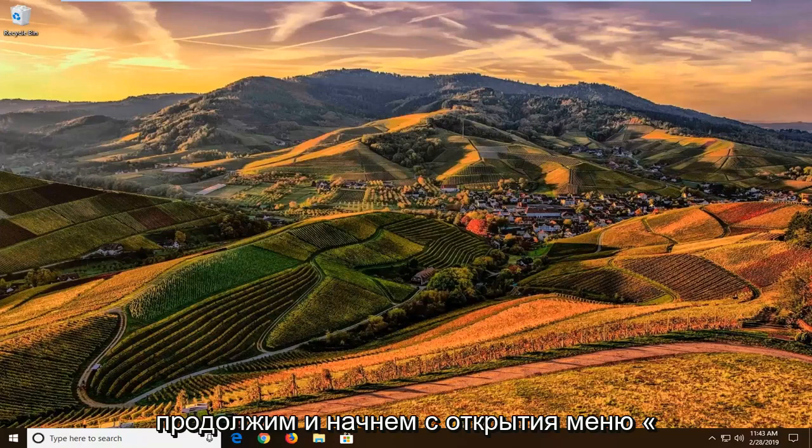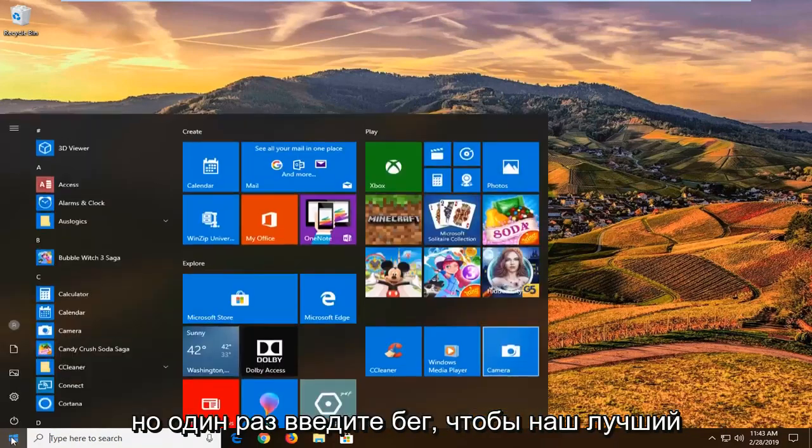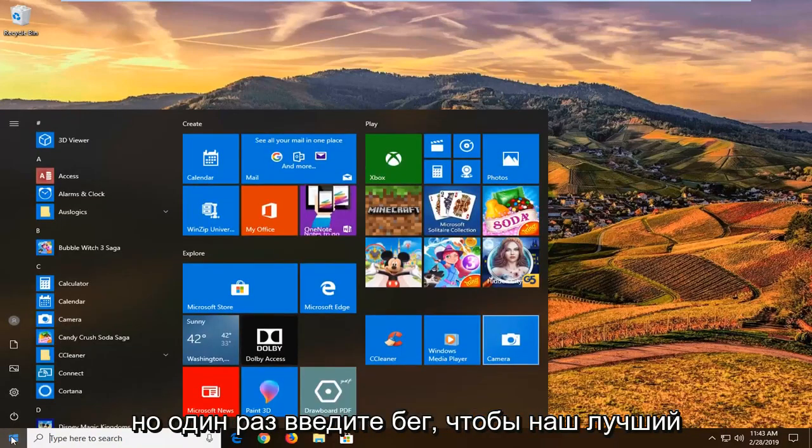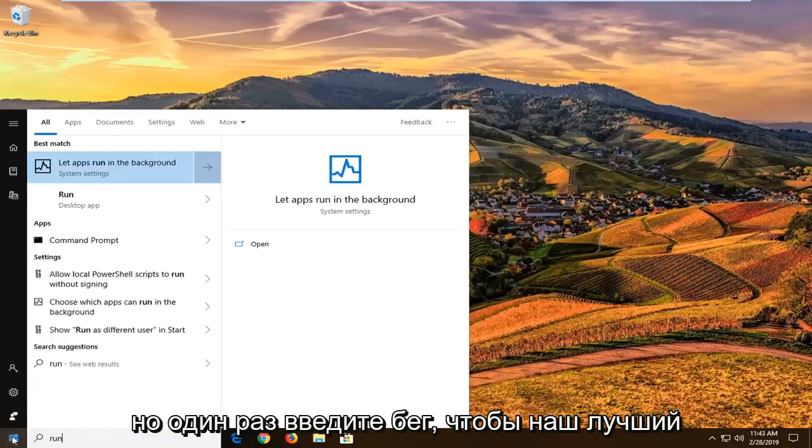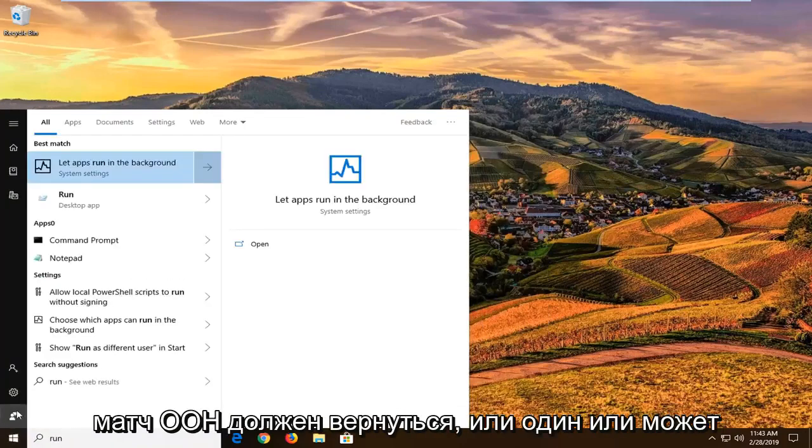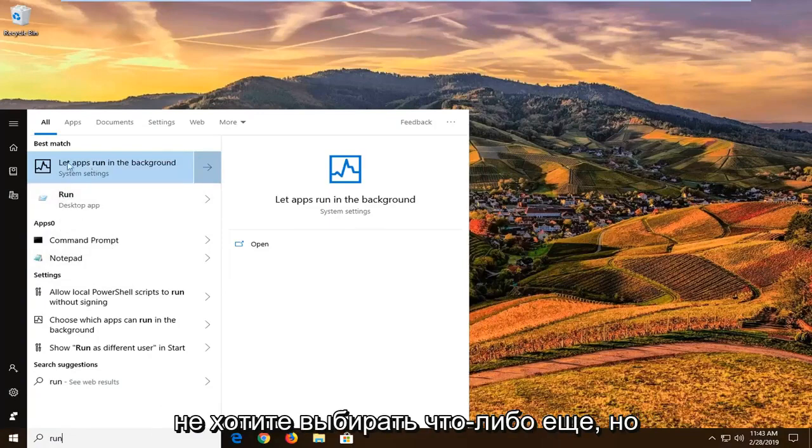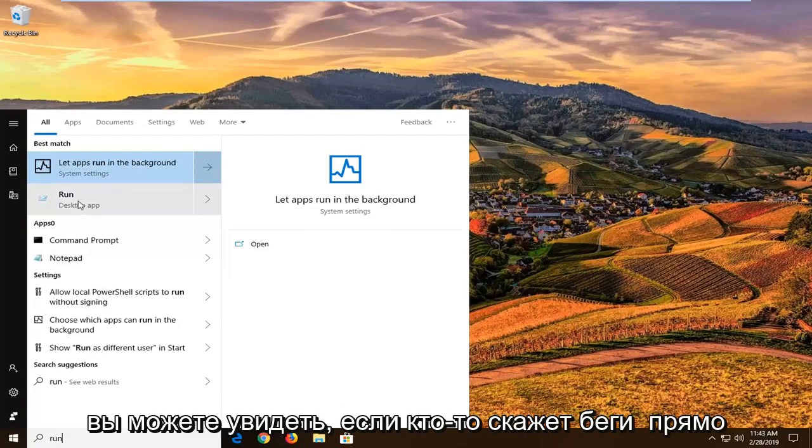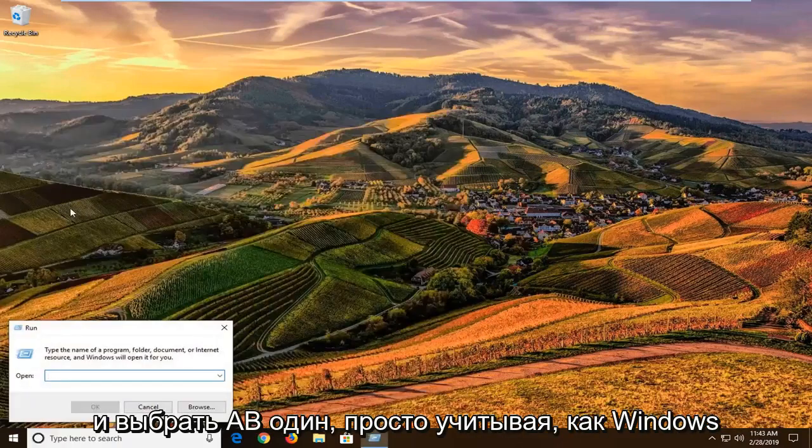We're going to start by opening the Start menu. Left-click on the Start button one time. Type in 'run' (R-U-N). Best match should come back as Run, or it might be one of the best matches. You don't want to select anything else, but you can see there's something that says Run right above Desktop app. Select that one.